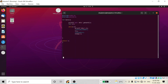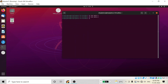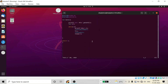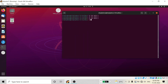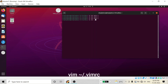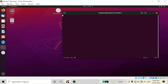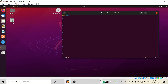For the permanent fix, you have to open the vimrc file in your Vim editor, then go into insertion mode by pressing the i key, and then add the same 'set number' line.